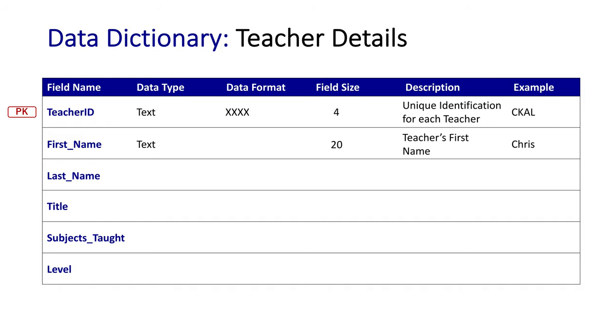For their first name, it's going to be text. We'll give it a maximum of 20 characters. We don't need to provide a format because there could be a whole range of different texts we could expect. My name, for example, might go in as Chris.